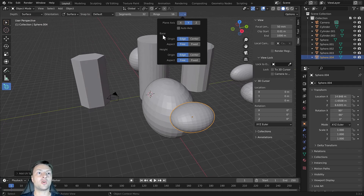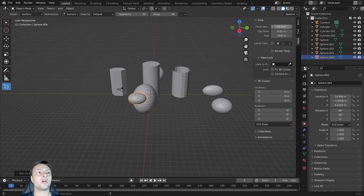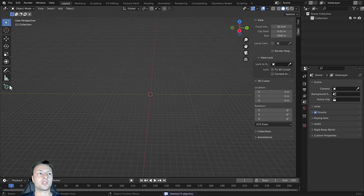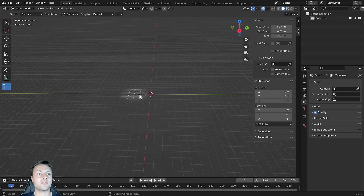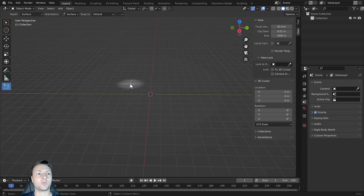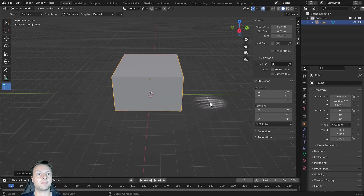Below that we have the options for the base and height. I'll select and delete all objects to go back to the start, select add cube, and set the plane axis back to Z. Let's look at the base options — the origin is currently set to edge, so we click and drag from the corner, then release the left mouse button to create. That's the standard way of adding our cube.